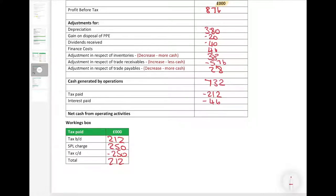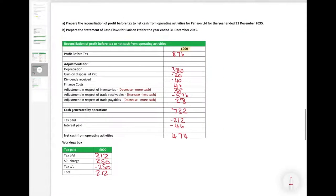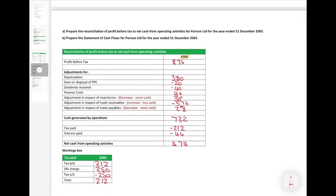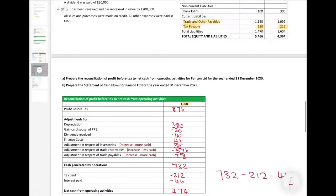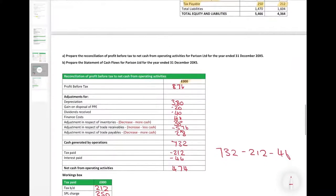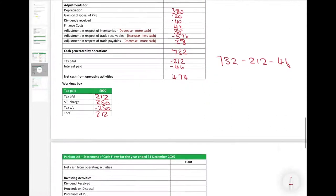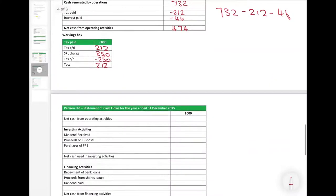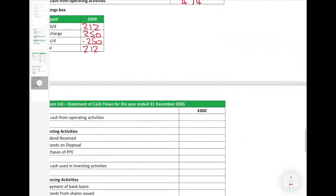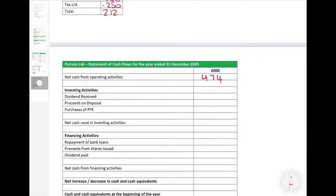This gives us our net cash from operating activities of 474 — calculated as 732 minus 212 minus 46. That completes part A: the reconciliation of profit before tax to net cash from operating activities. We carry the 474 forward and now work on the investing activities section.